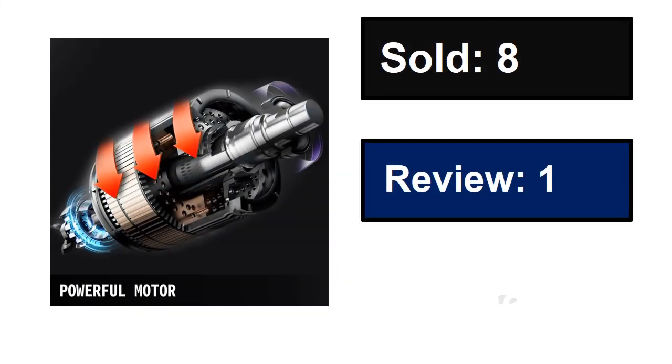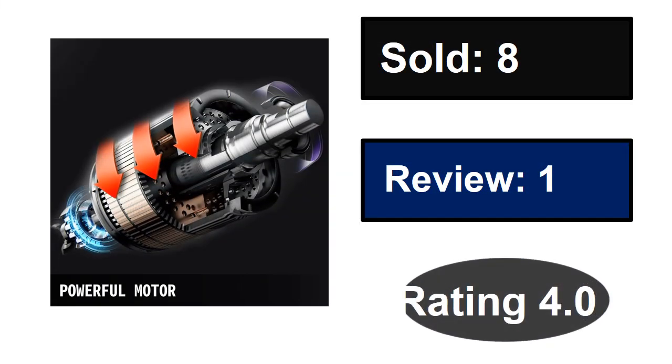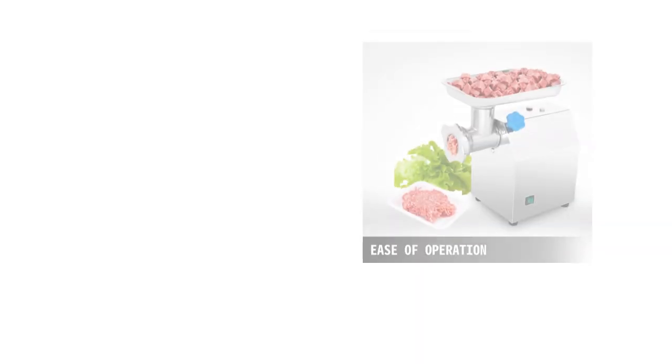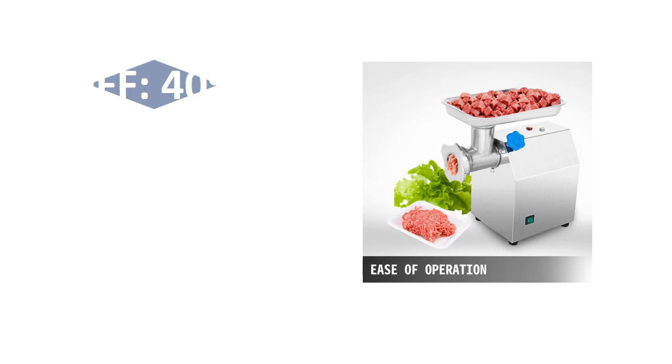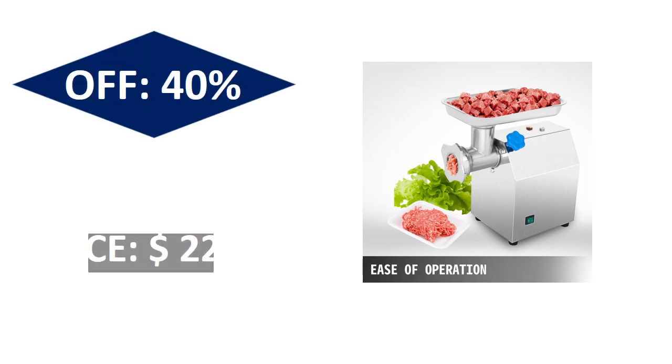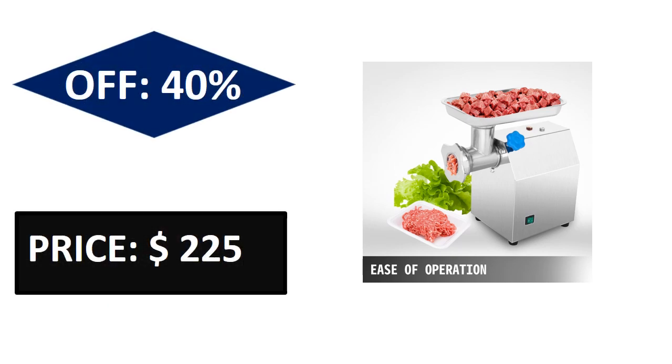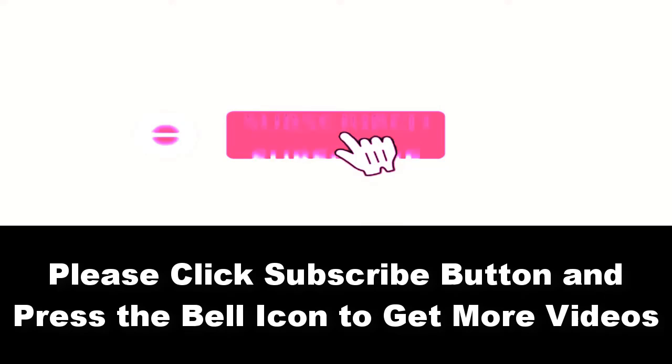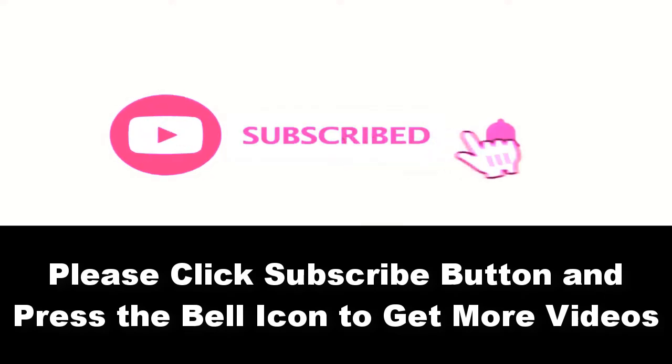At number five. Sold, reviews, rating, extra percent off. Price can be changed at any time. Please subscribe to our channel and press the bell icon to get more videos.